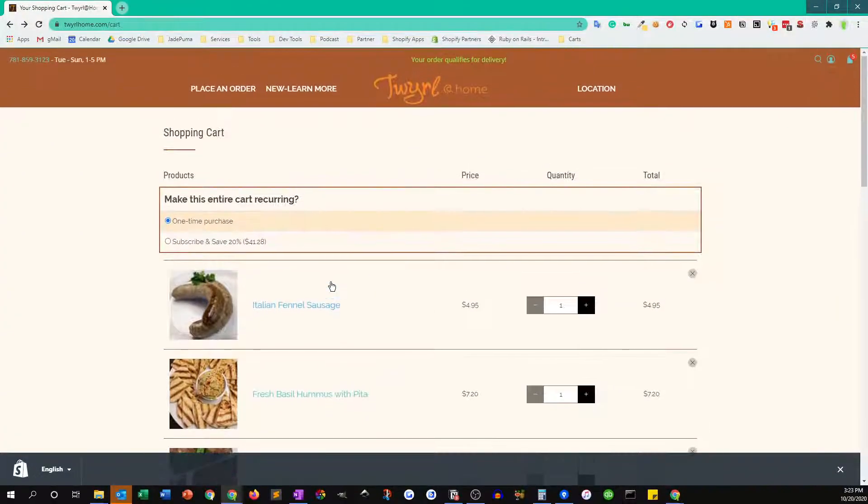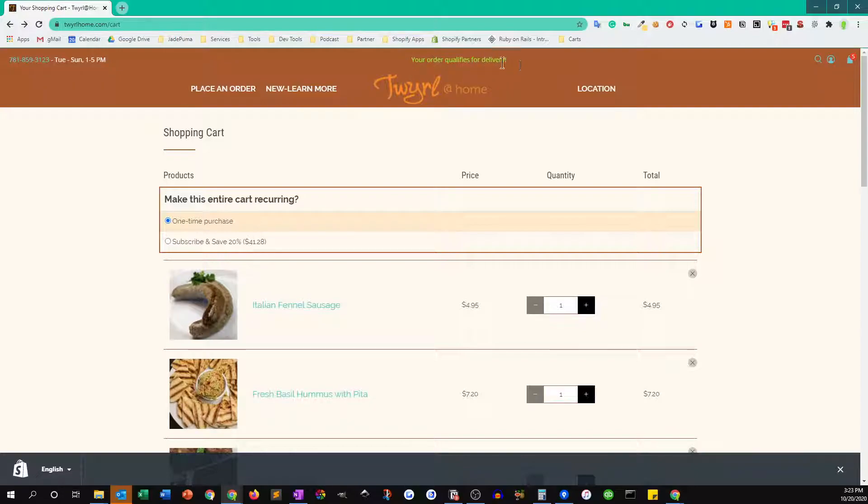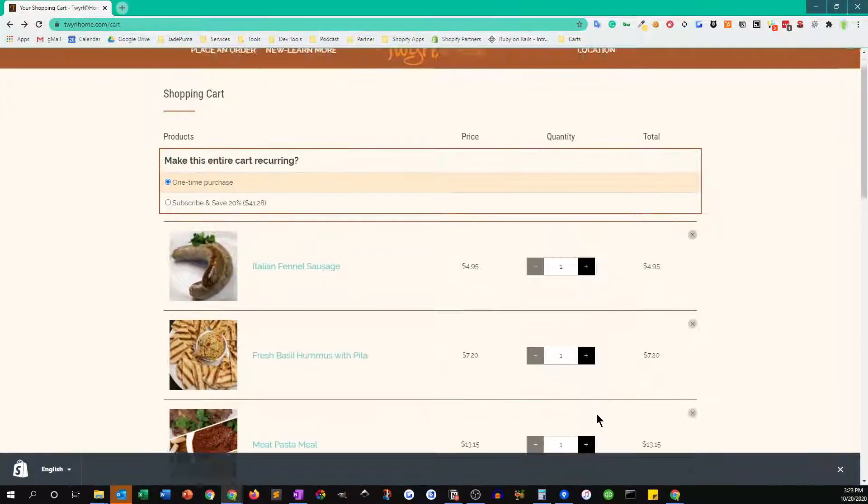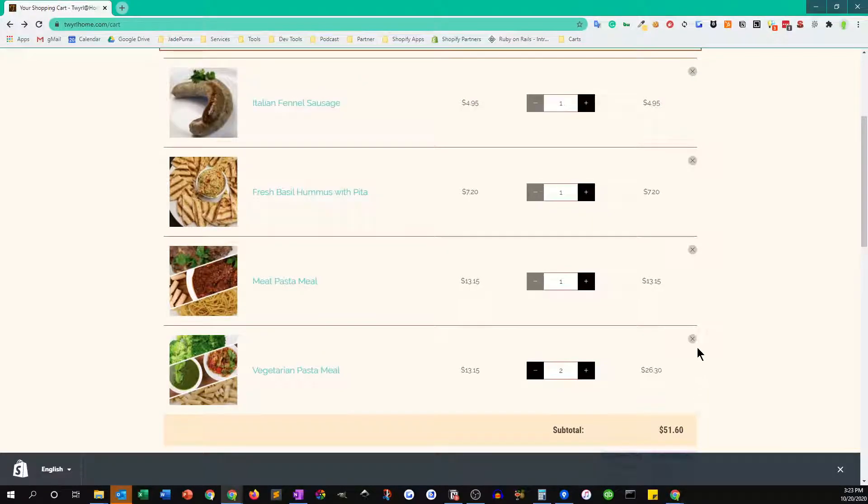But one other thing to show you is delivery is only eligible for orders over $35. So here you can see that we've already calculated that this cart is over $35, so therefore qualifies for delivery. But let's say we didn't have that much in the cart, so let's remove a couple items.